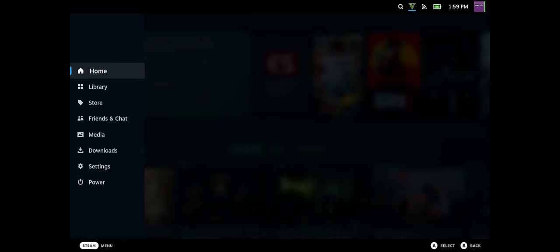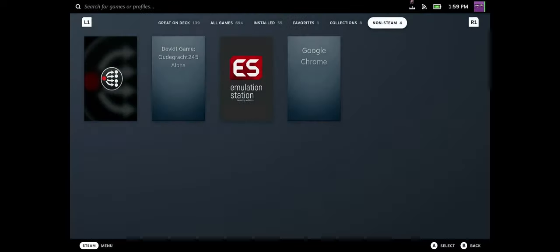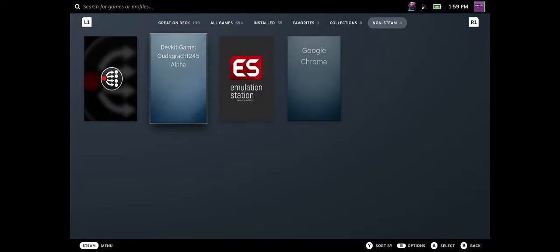So now on our Steam Deck, after the upload is completed, we go to library, we go to the non-steam sections, and then we see it here.